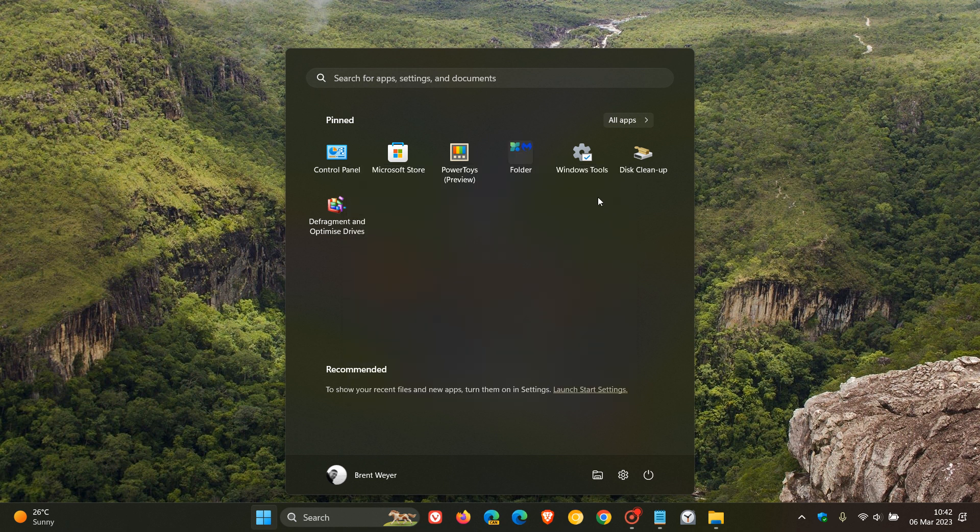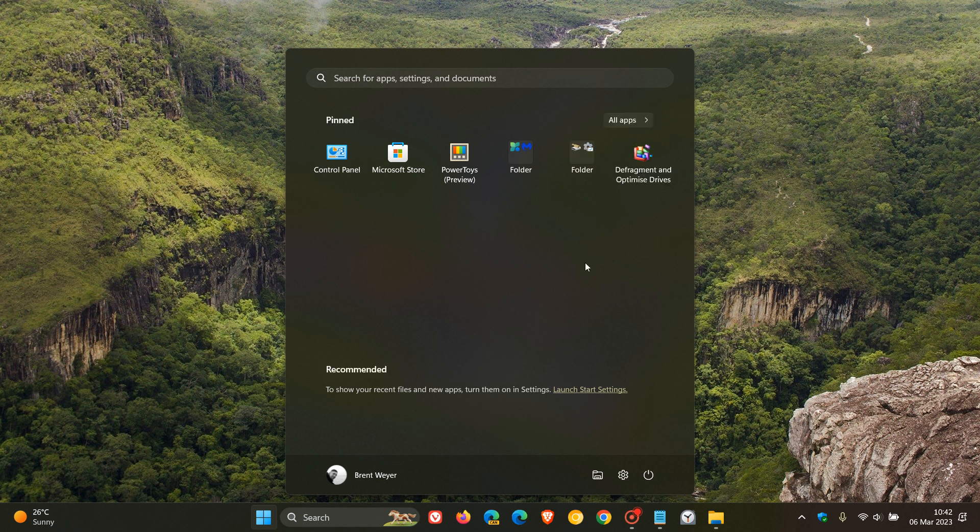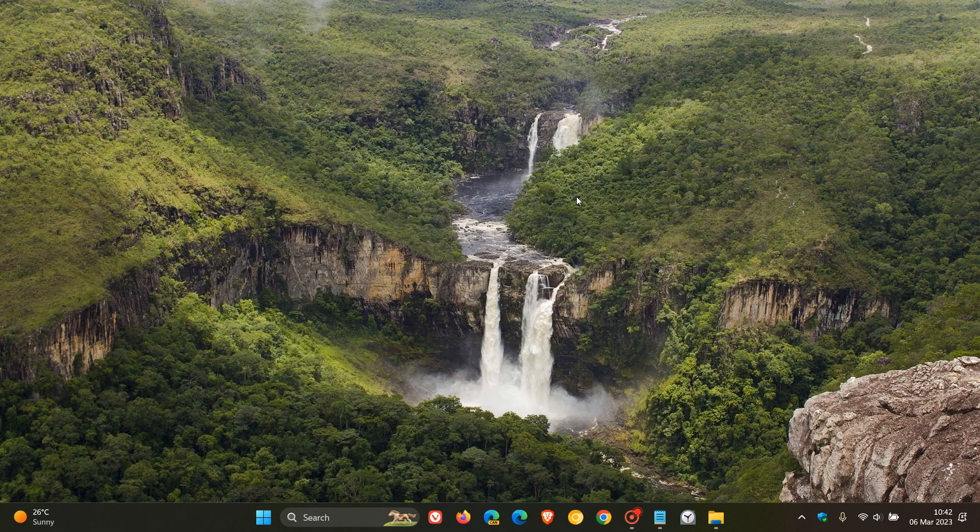And just to demonstrate, you create a folder by just dragging an app in the start menu and placing that on top of another app. So add folders to the start menu. The fourth most requested feature now returned to the Windows 11 operating system.